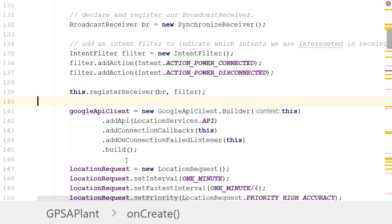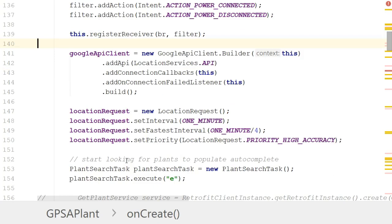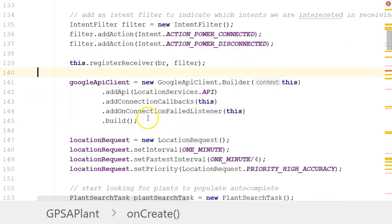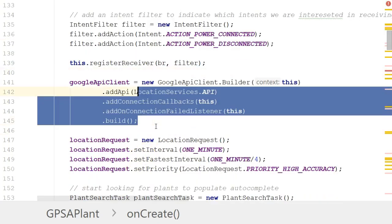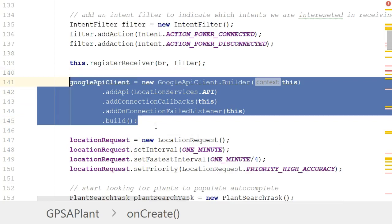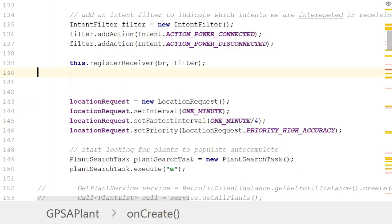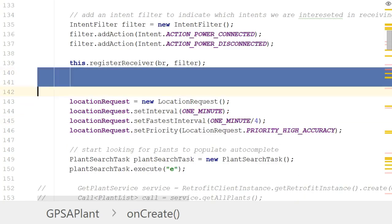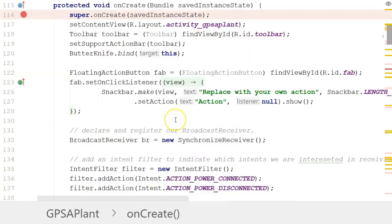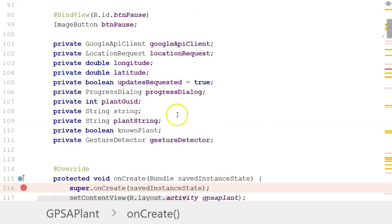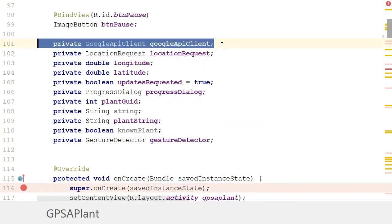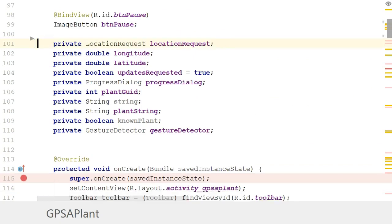I have an existing application written with the old strategy of using the Google API Client, and one thing we're going to need to do is simply remove the Google API Client. The new Fused Location Provider API encapsulates a lot of this work for us, so we'll take that out and this will be really helpful for seeing where we have compile issues that we now need to resolve.